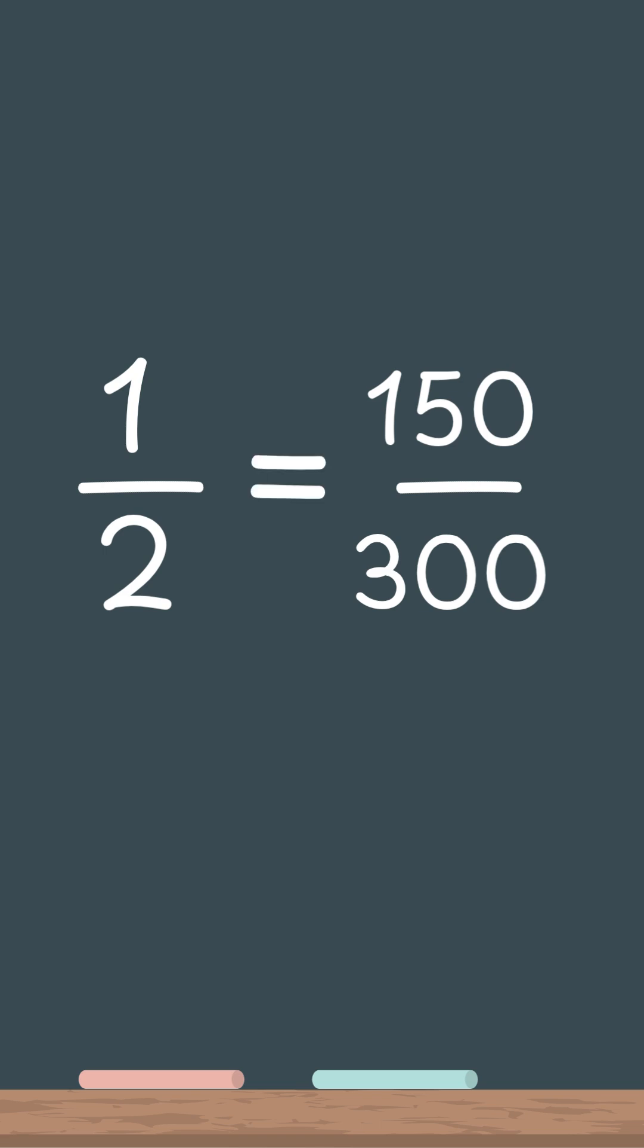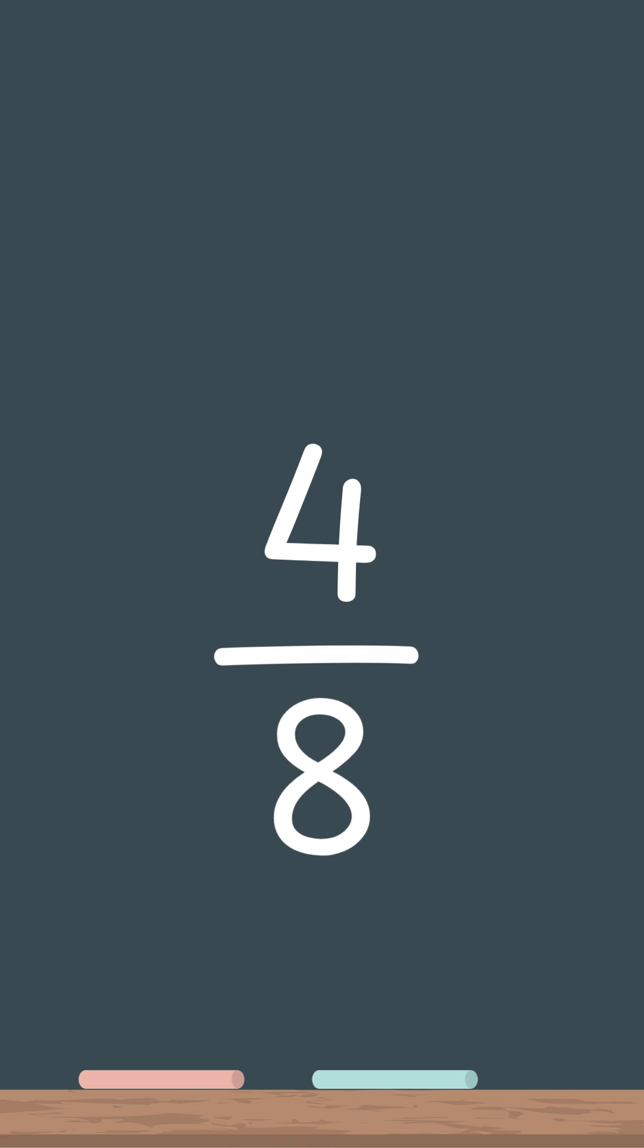So let's learn how to reduce. Let's start with this problem, 4 over 8. How do we reduce 4 over 8?